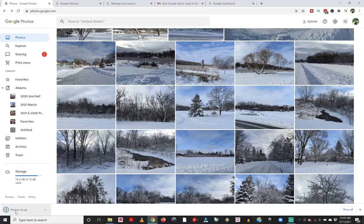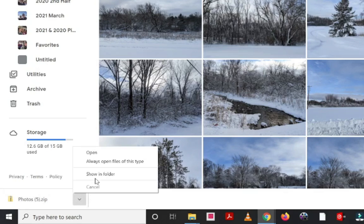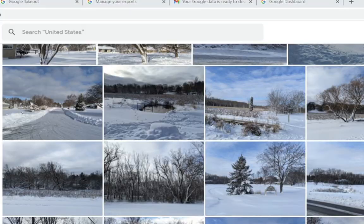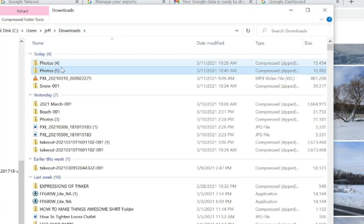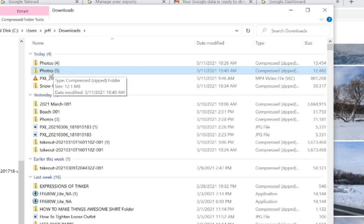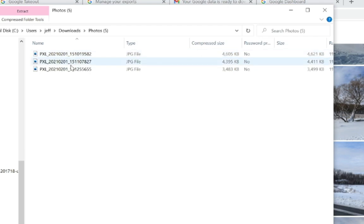You'll see in the lower left that Google zips them up, puts them into a zip file, which is just a compressed file format, so that I can easily get those photos. And then if I click this arrow, I can go to show in folder, and that is going to pop up right here in my downloads folder with those photos. If I double click into that folder, I can see those three images that have been downloaded.